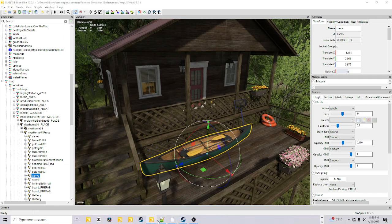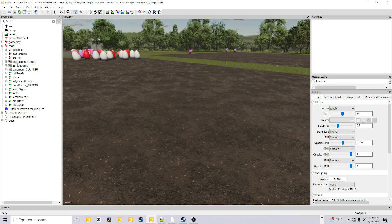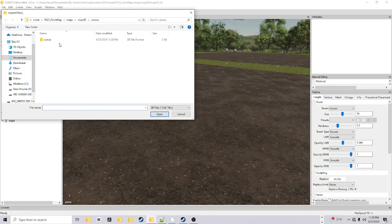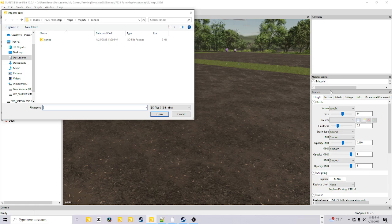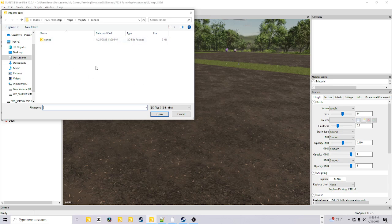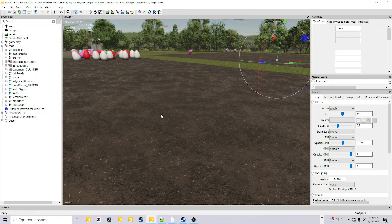So now we're going to go back in here and we're going to hit File, Import. Then you're going to click on the canoe because it puts it right up to where you were. If you just now exported it, it brings you right to the canoe. But if it doesn't, just go back through Documents, My Games, Farm Sim 25, Mods, the name of your map, Maps, MapsUS, wherever you put it. Click on it, hit Open.